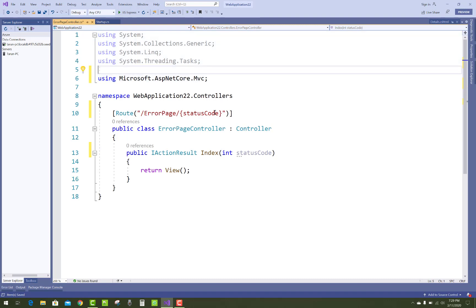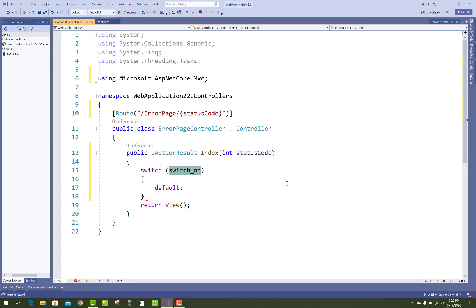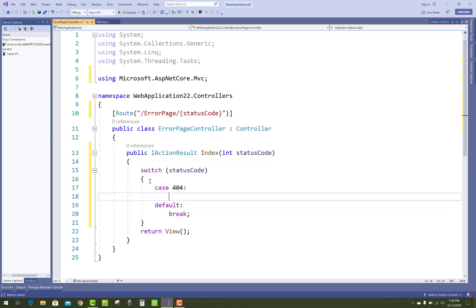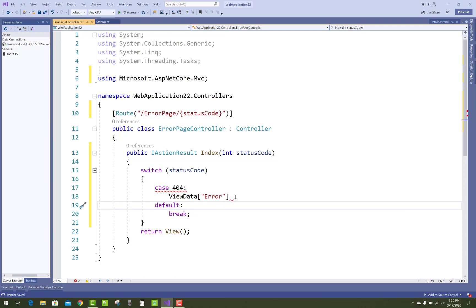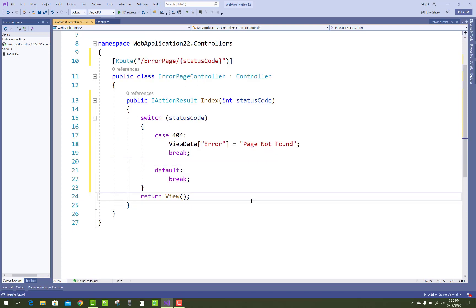This is the traditional MVC method. Many status codes are handled here — like 404, 500, and others. Use a switch-case on the status code: for case 404, set ViewData to 'Page Not Found', add a break statement, and return the NotFound view.